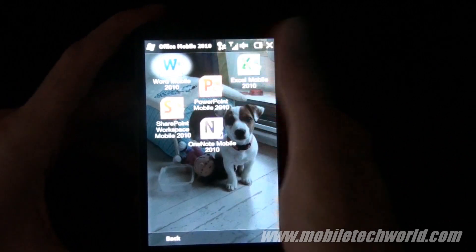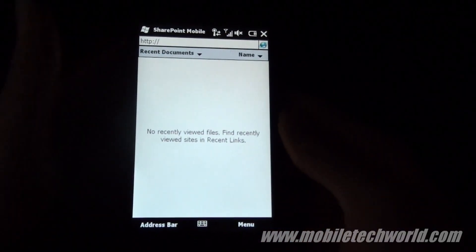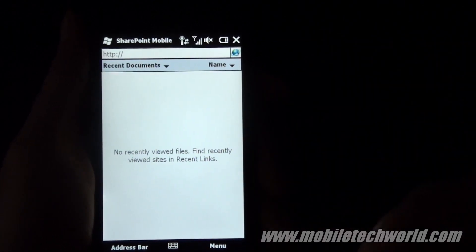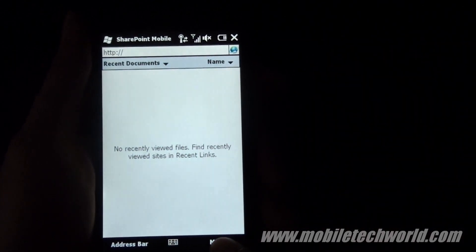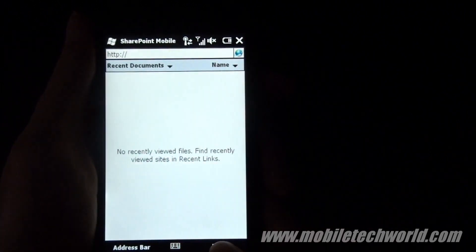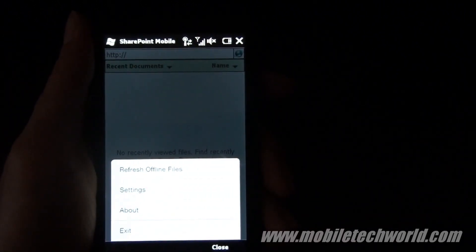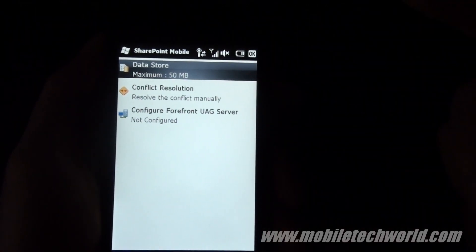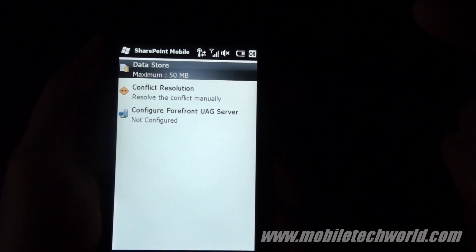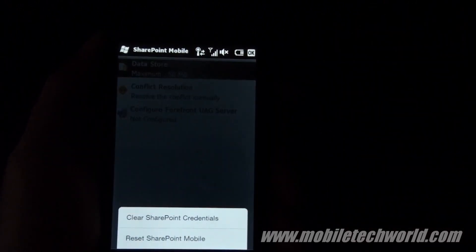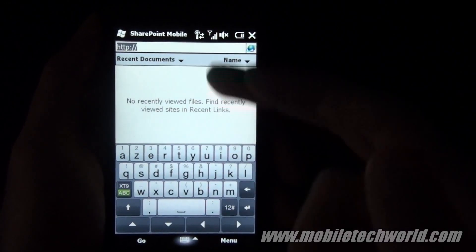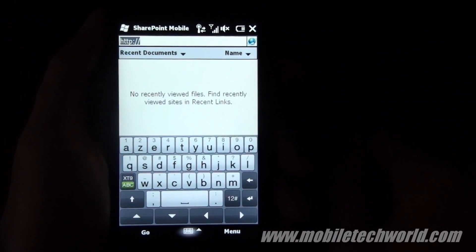Now let's take a look at the SharePoint 2010 dashboard. Here you can access your offline and online files directly through your handset. Here are the different settings available: data storage, conflict resolution, and configuration of your server. You can enter your server address right here.